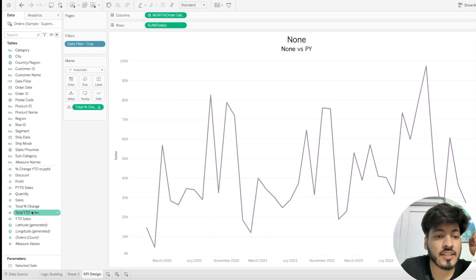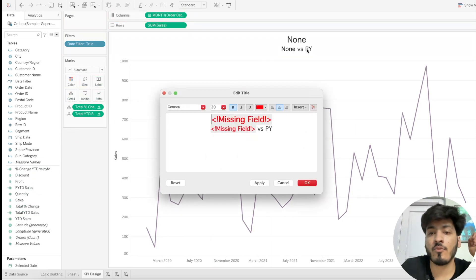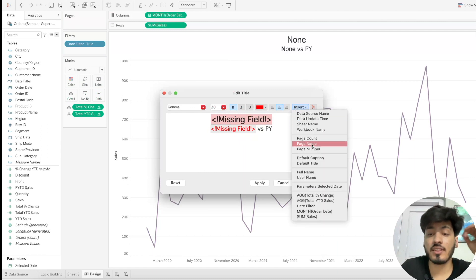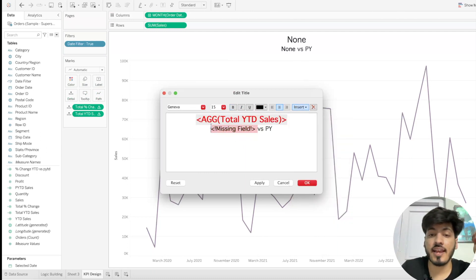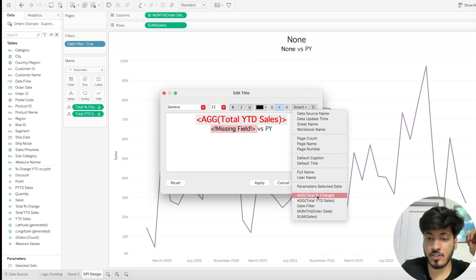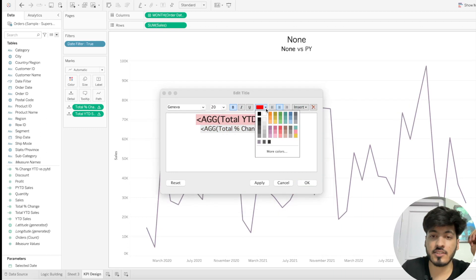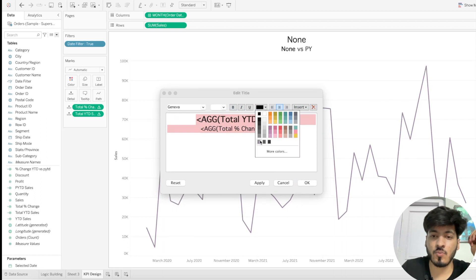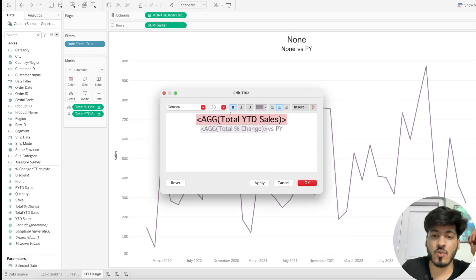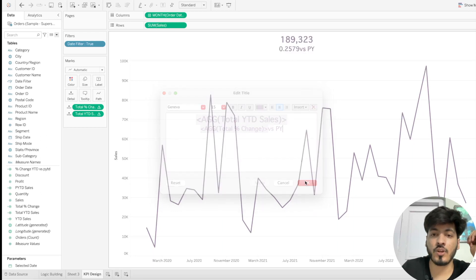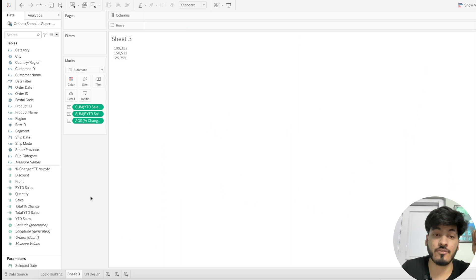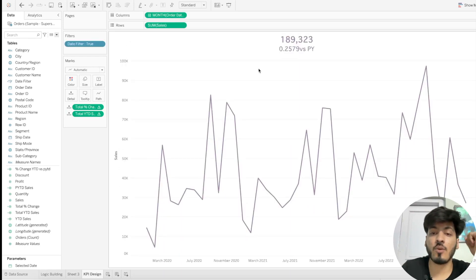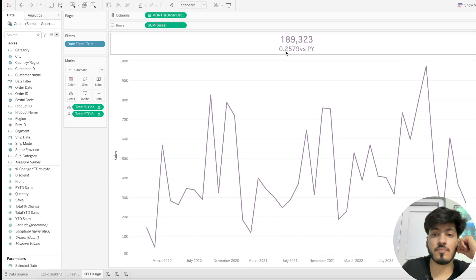Update the tooltip/text to use Total Year to Date Sales and Total Percentage Change. Change the font color to purple for the KPI values and bold them out. Click Apply and OK — now the numbers are coming out correctly, matching what we calculated in our previous sheet.